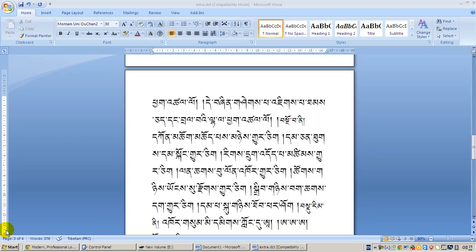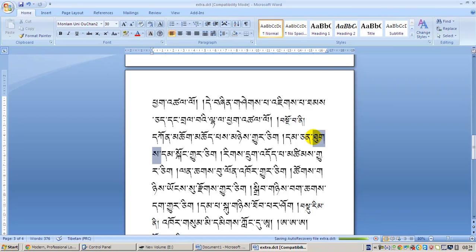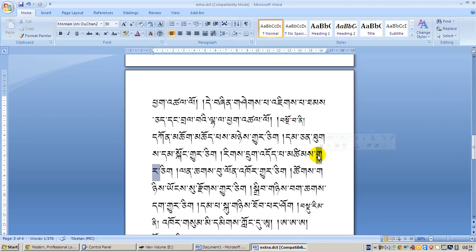Hello everyone, I am Namgyul and in this video I'm going to show you how to solve the problem which you get when you work with Melambic font or any other Unicode Tibetan font. When you double-click here it selects a word — this is a single word made of three letters, this one is a single word made of two letters.